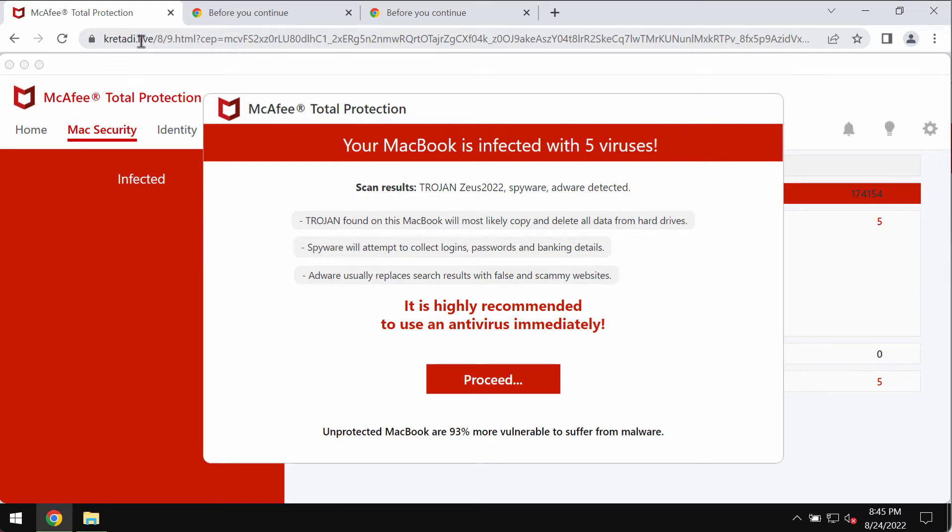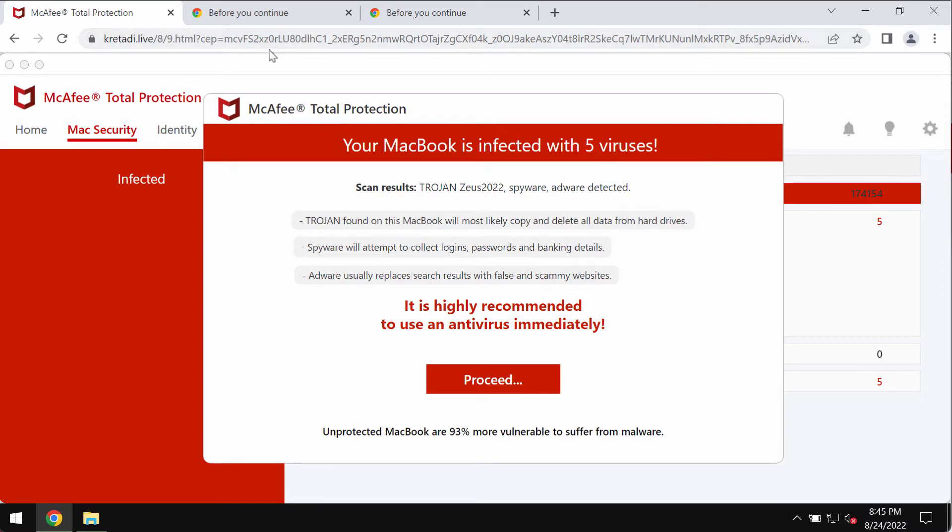Kretadi.live is a malicious website attacking Google Chrome and other browsers today. It displays many fake alerts claiming that your computer is infected with malware and that you need to clean it immediately.